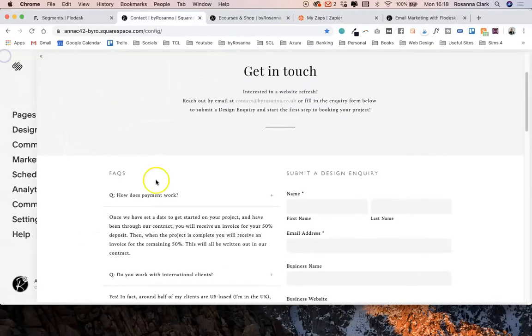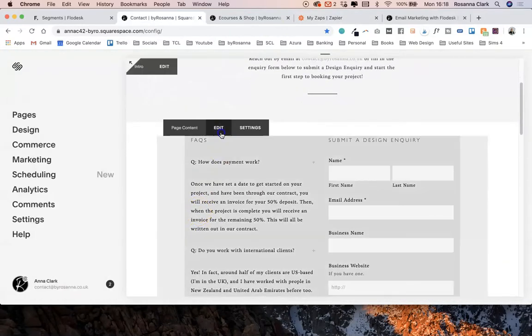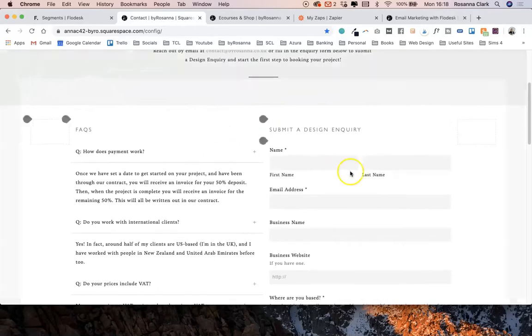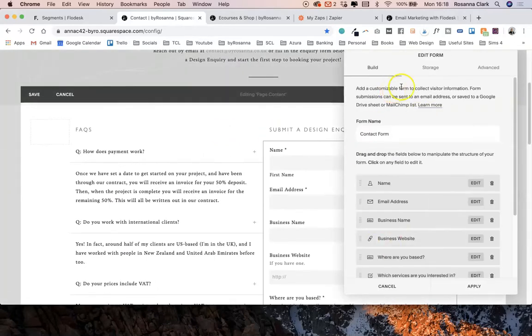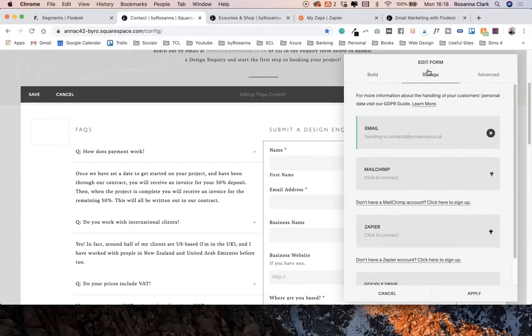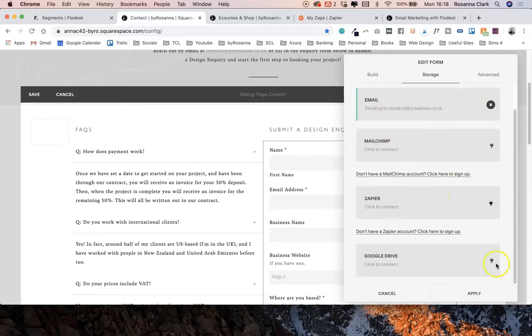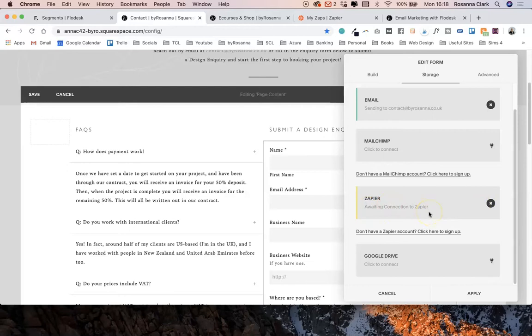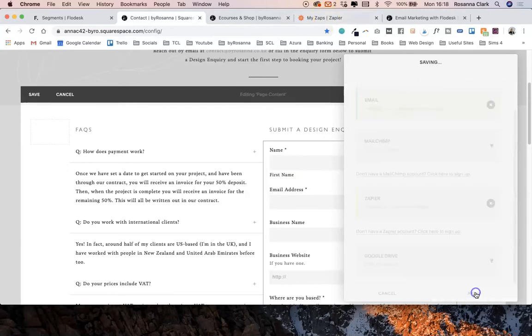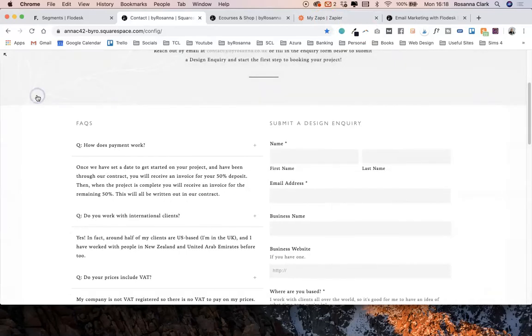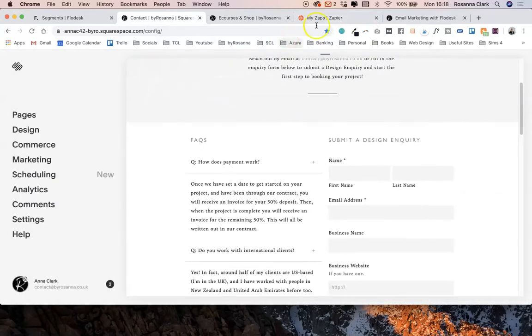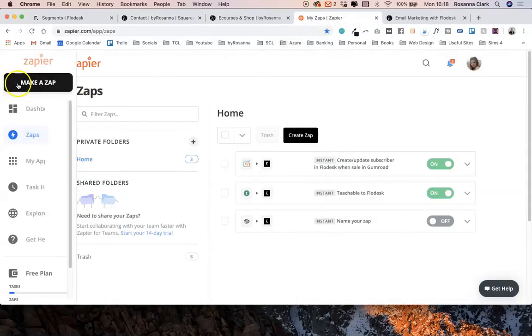The first thing I'm going to do is go into Squarespace here, go to my form block, open up the form, and click on the storage tab. You can see here that the main place the contact form inquiry is going to go is my email address, but there's also some other options here including Zapier. We just want to click to connect—it's saying awaiting connection to Zapier and the rest you can do within Zapier itself.